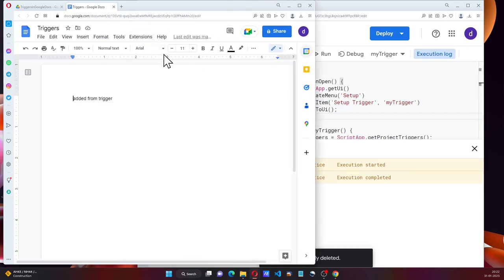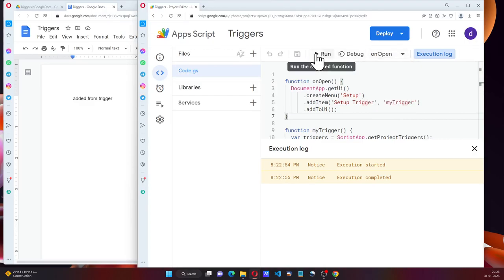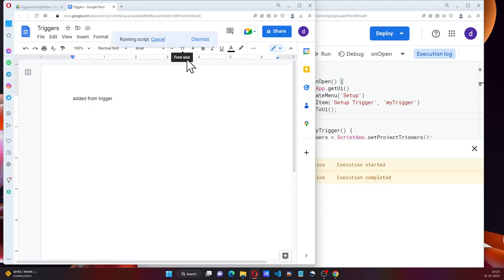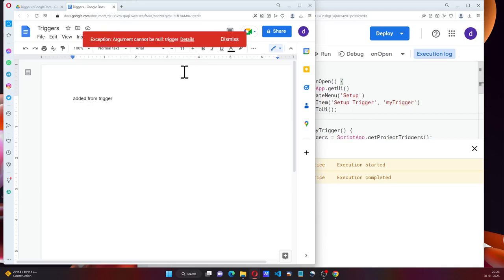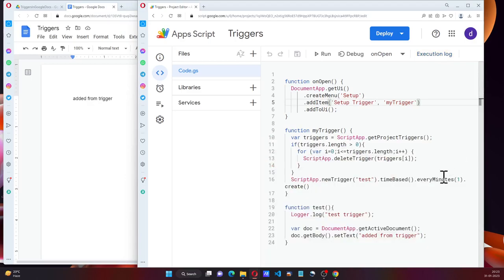Here, we don't have a menu item. Let me run this method. The menu has appeared. And when I click on setup trigger, argument cannot be null.